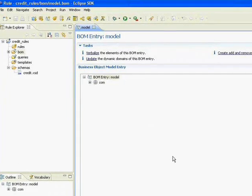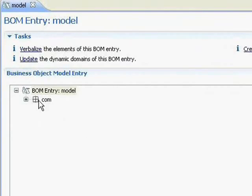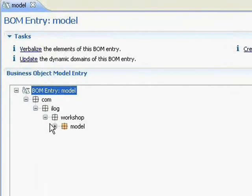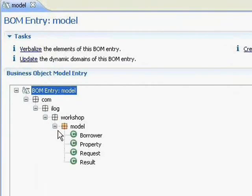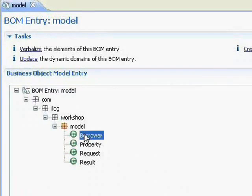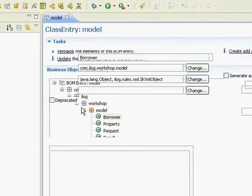Now let's go look at the business object model that we just created. As I browse through this tree, I can see that there are classes that represent the elements that are in the XML model. And if I drill into one of the classes, say the borrower, we can see more details about the class.